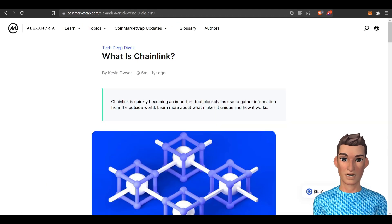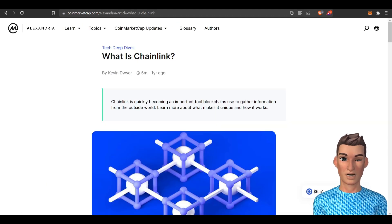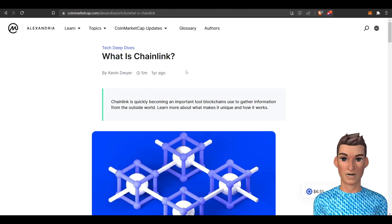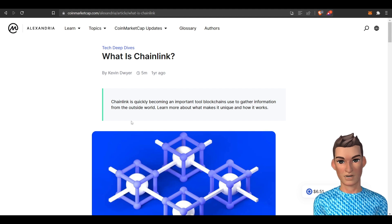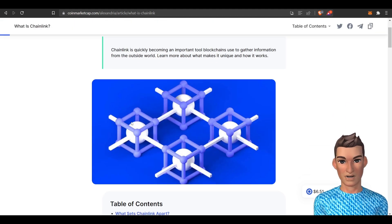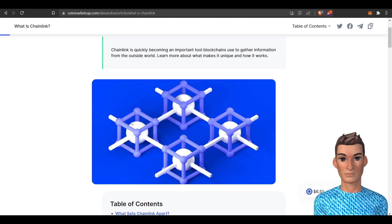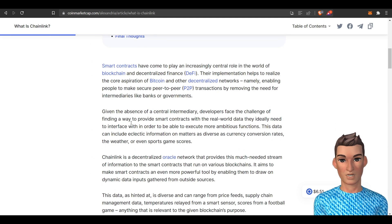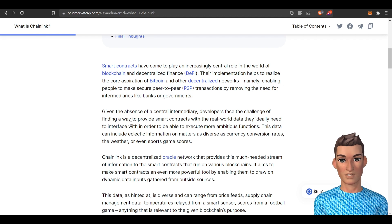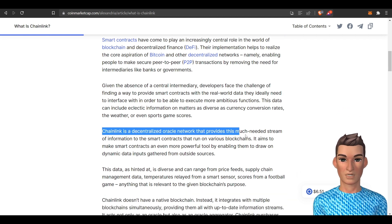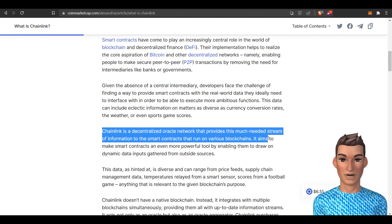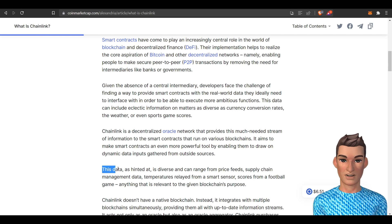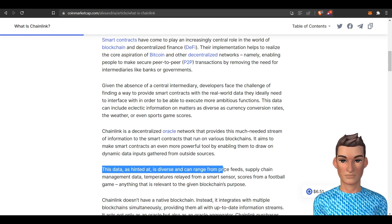All right, let's discuss high-level. I'm not going technical on you. This is a high-level overview of Chainlink. I'm not going to go too far into this article, I just wanted to point some of the highlights out. There is quite a bit of information on the internet regarding this project. Chainlink is a Decentralized Oracle that provides a much-needed stream of information to the smart contracts that run on various blockchains.